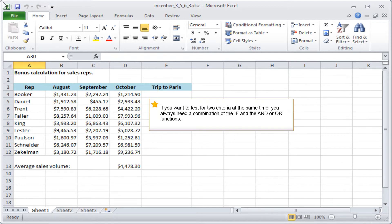If you want to test for two criteria at the same time, you always need a combination of the IF and the AND or OR functions.